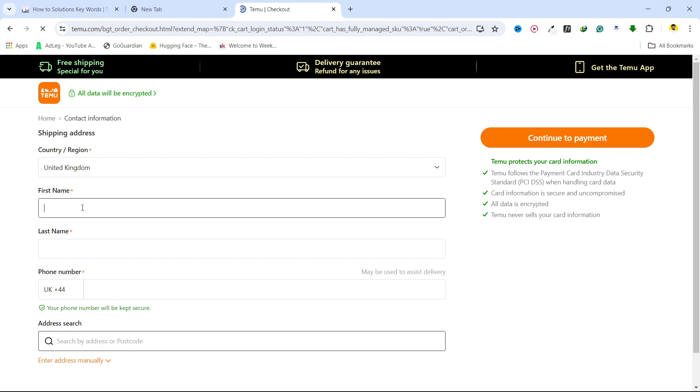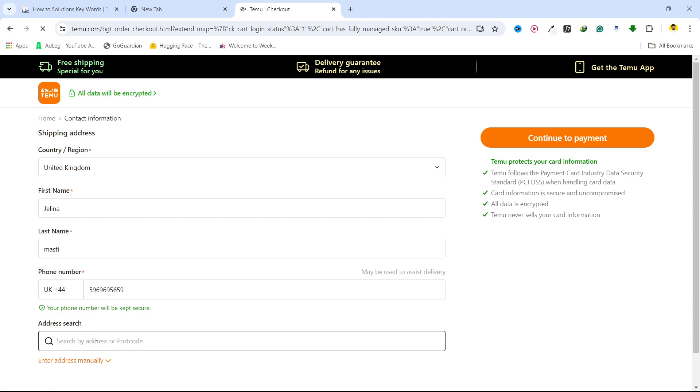Jelena Masty, example phone number, address ABC Street, XYZ block.